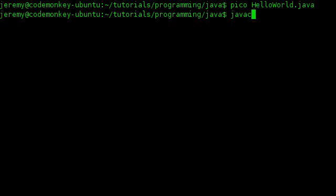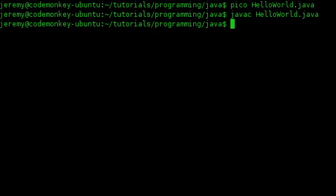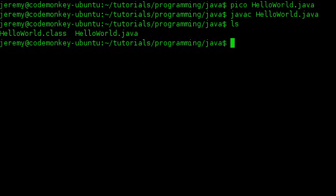I'll type in javac, which stands for Java Compiler, HelloWorld.java. And it looks like we have no errors. If we look in the file directory, we have the HelloWorld.class file there.